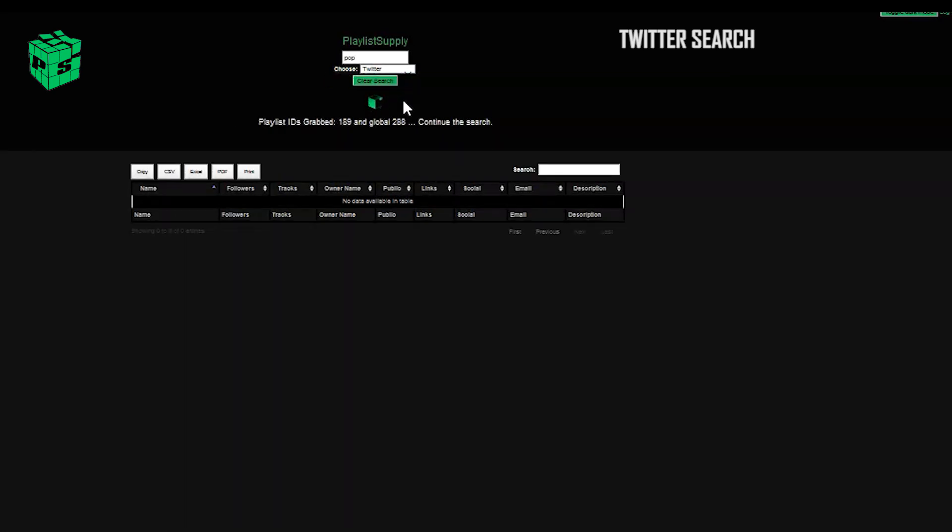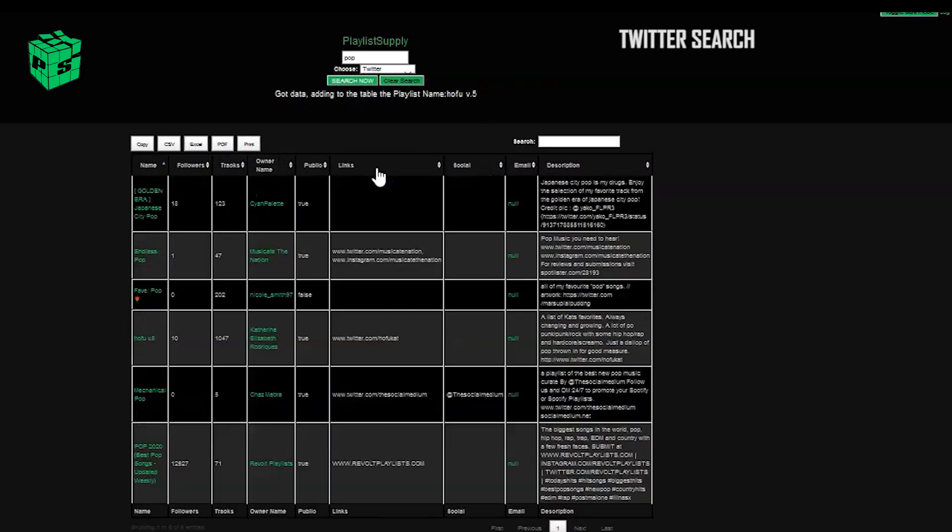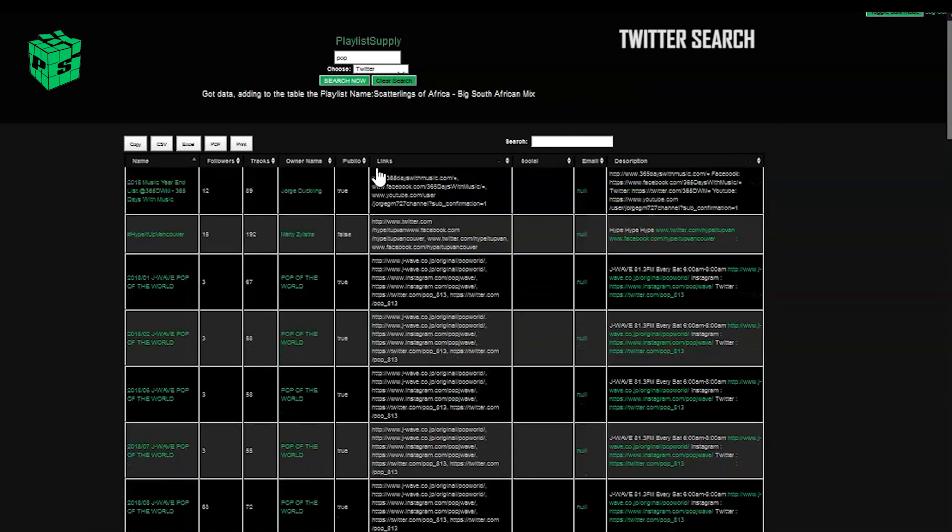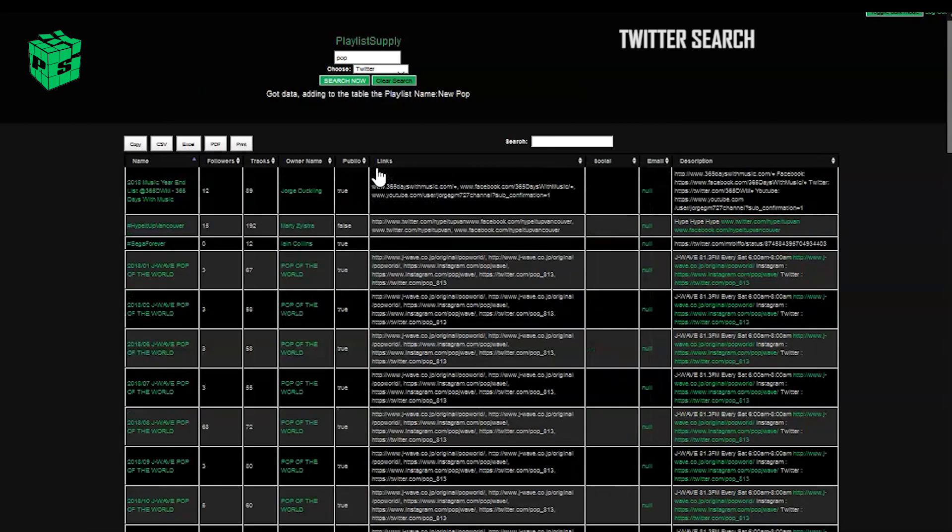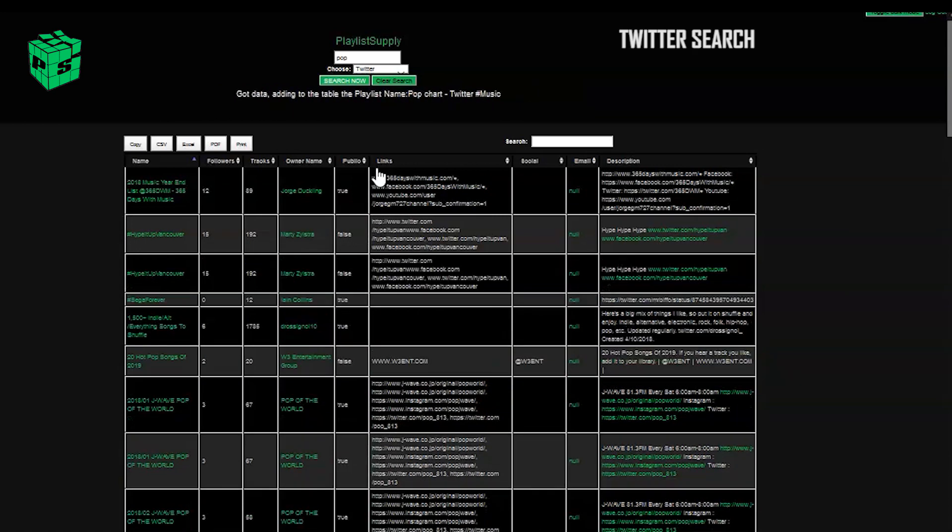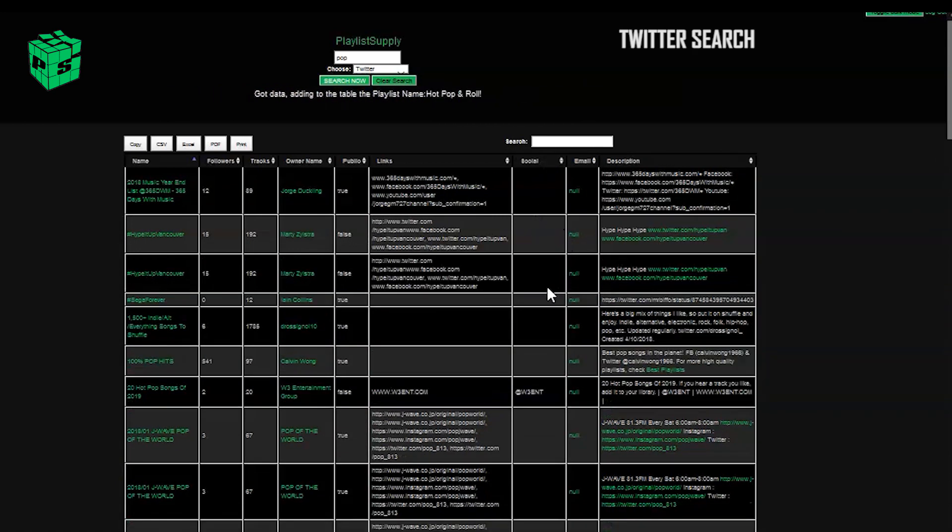We had a lot of requests for people specifically looking to do outreach via Twitter, and lots of playlist owners actually prefer this way to get reached out to. And as you can see, we're getting lots of results, lots of different contact info.